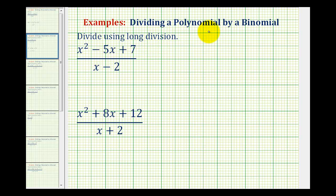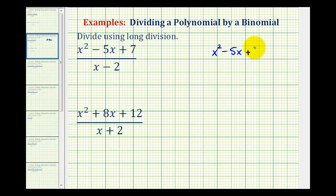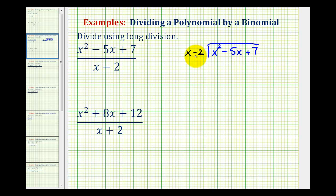Now we're going to look at two examples of dividing a polynomial by a binomial, or more specifically, a degree two trinomial divided by a degree one binomial. We're going to use the method of long division. Since a fraction bar represents division, we can write this as x squared minus five x plus seven divided by x minus two. X squared minus five x plus seven is called the dividend, and these terms must be in descending order — from highest degree to lowest degree — which they are. X minus two is the divisor, and our answer will be the quotient.